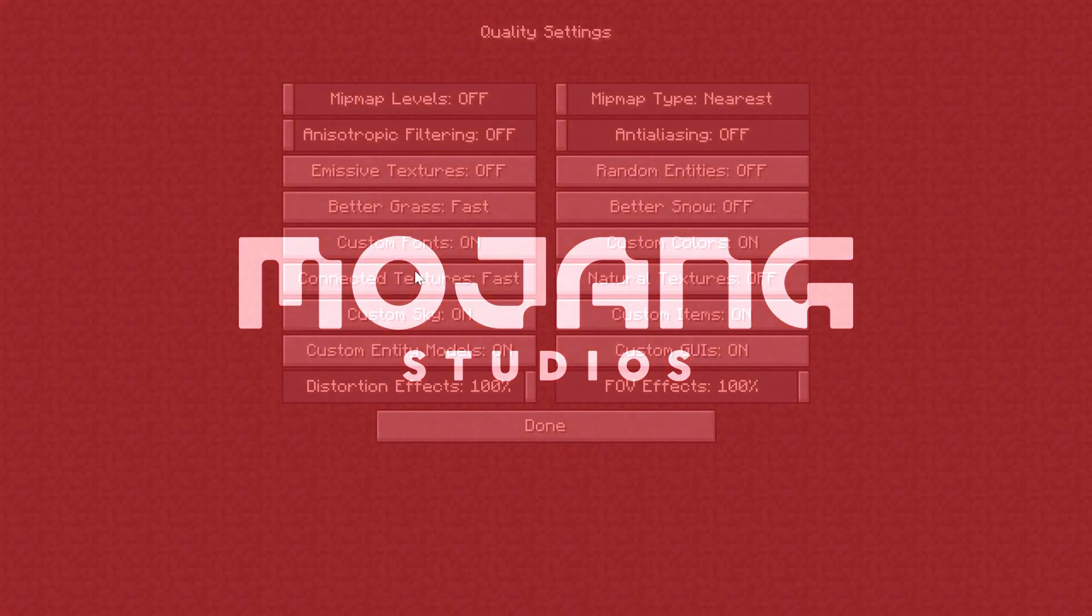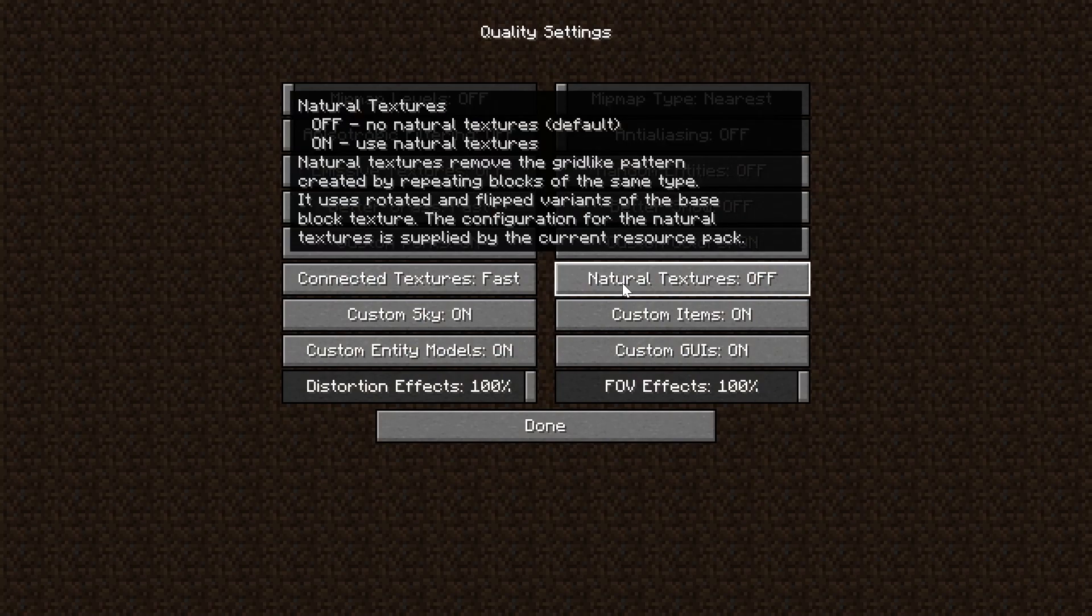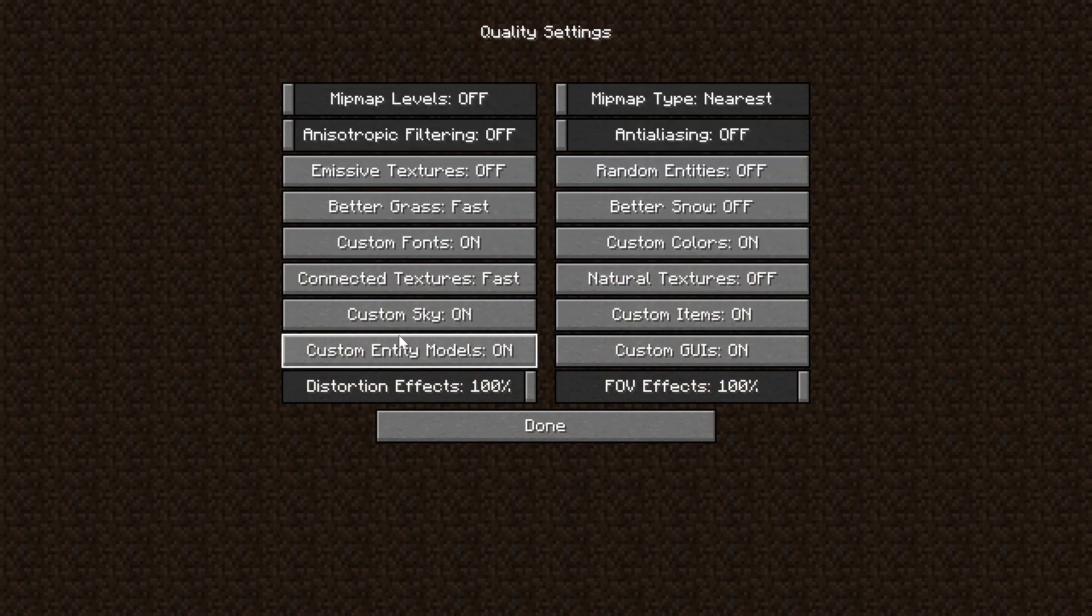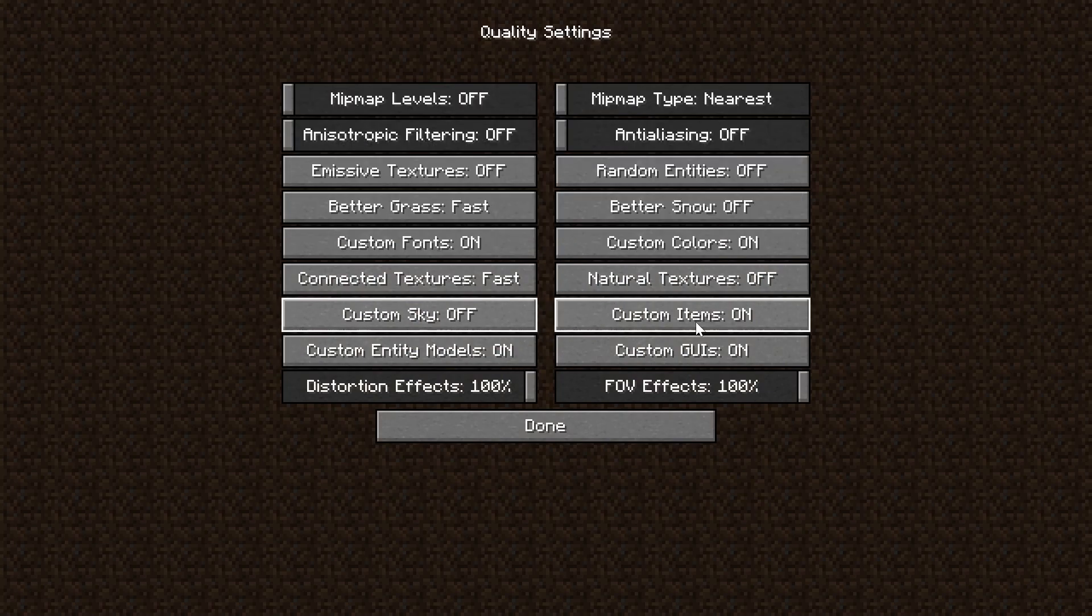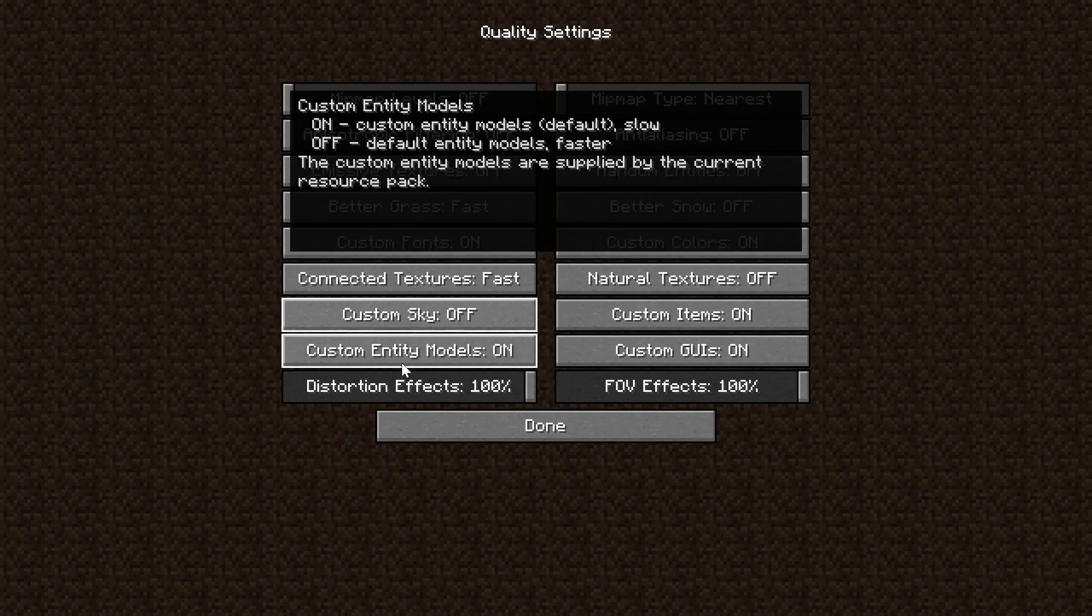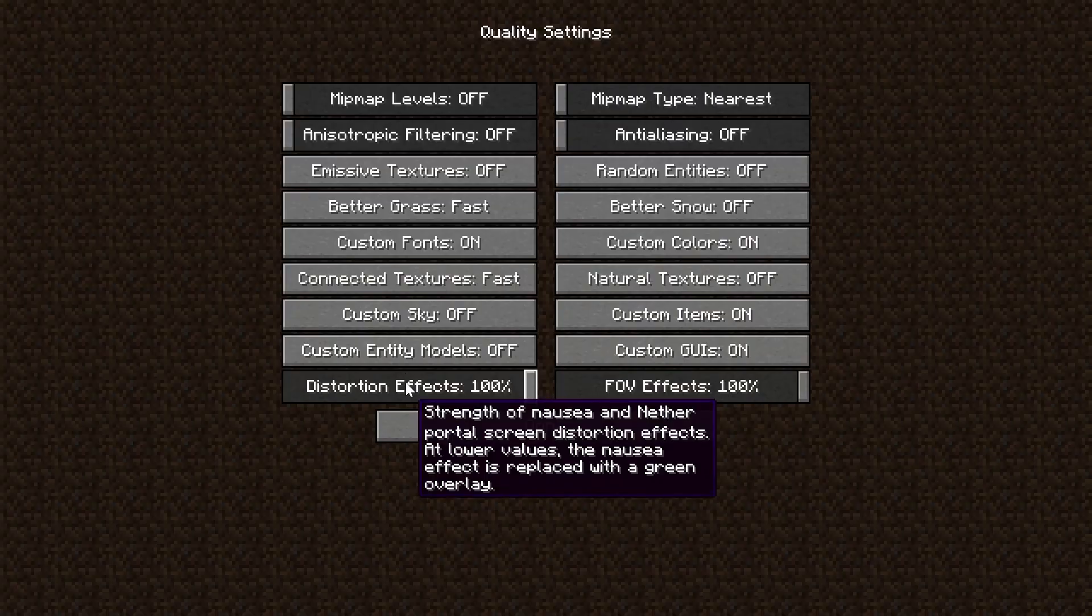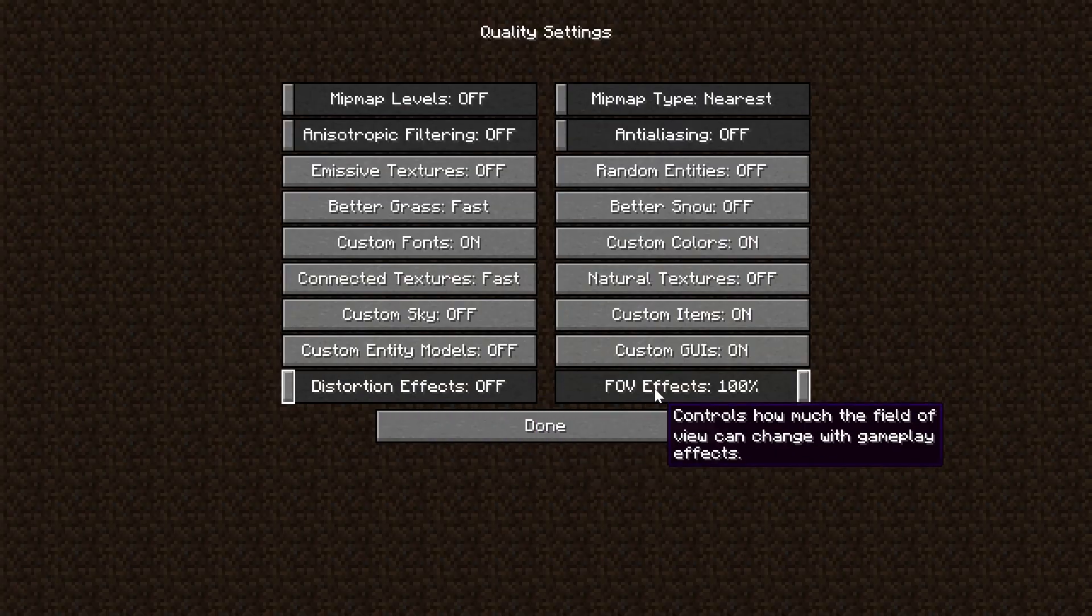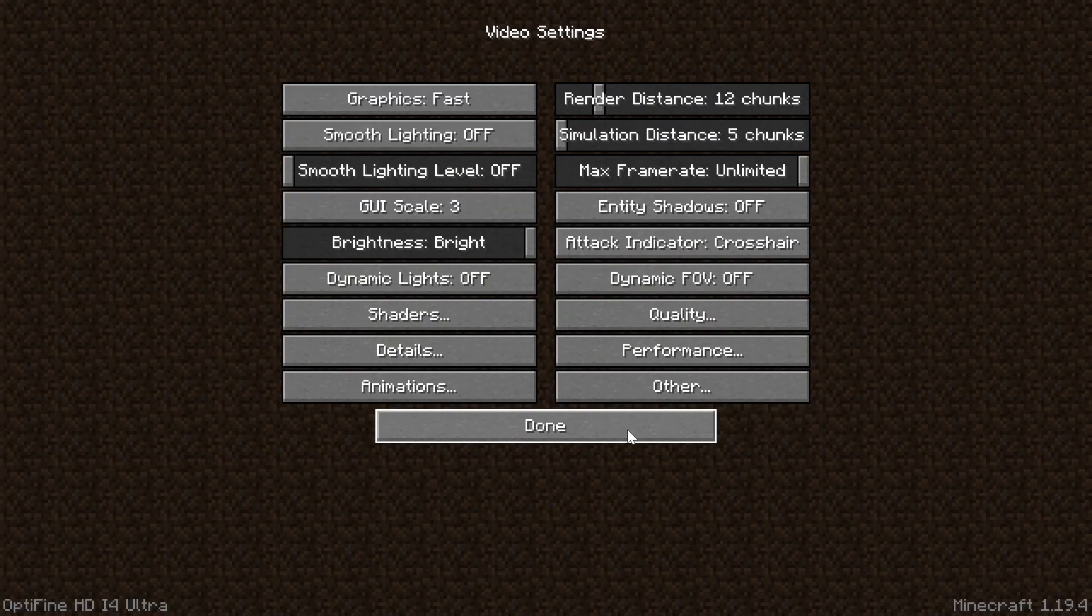Some of these are having to reload, and it's very difficult there. Natural Textures need to be turned off. Custom Sky needs to be turned off. Custom Items can be left on. Custom GUIs can be left on. Custom Entity Models needs to be turned off. And Distortion Effects can be turned off, as well as FOV Effects.